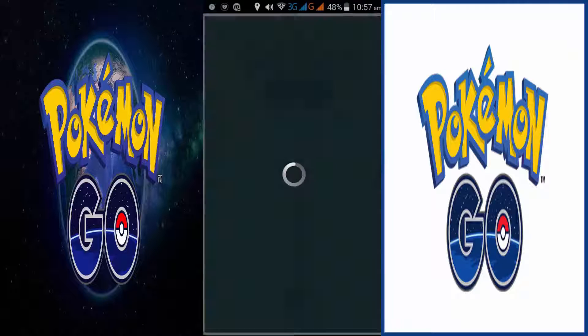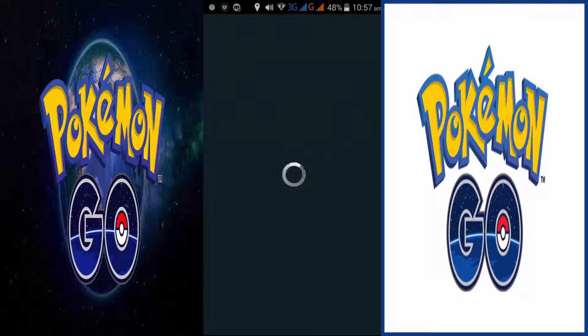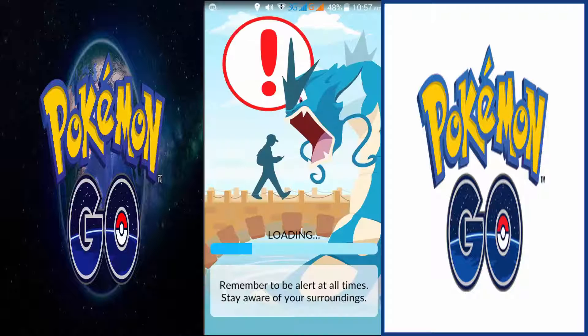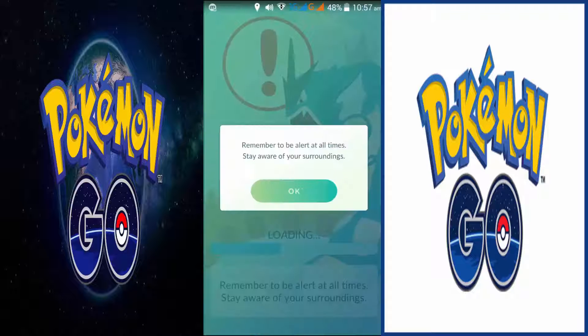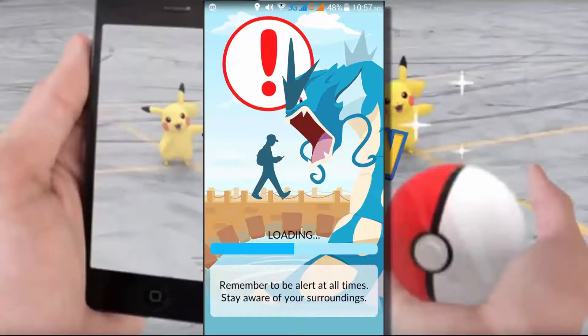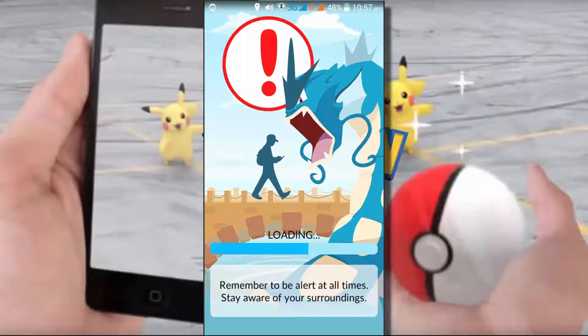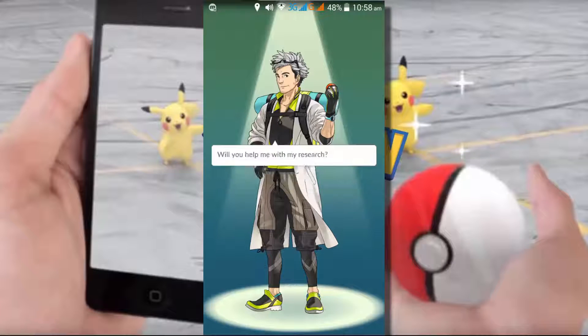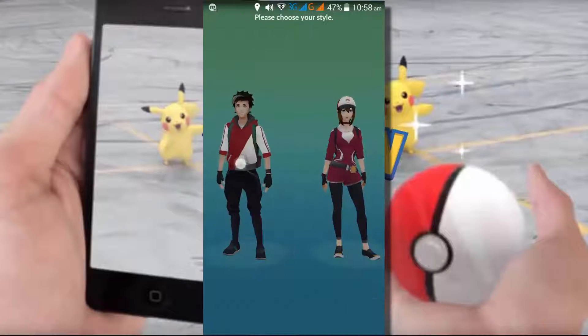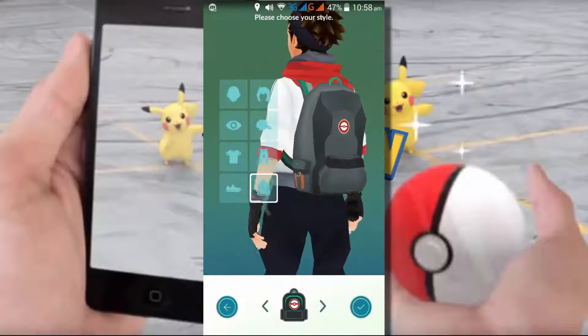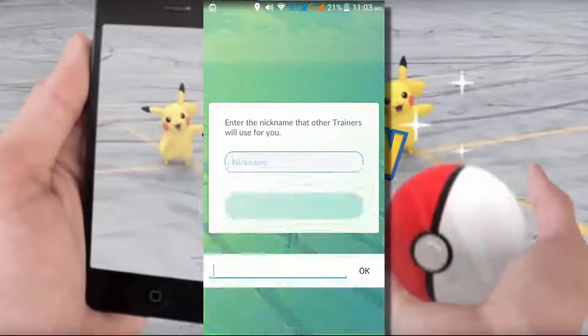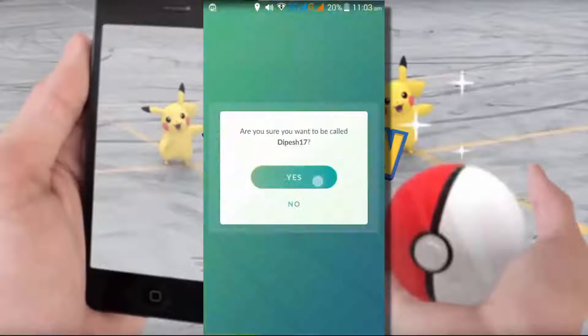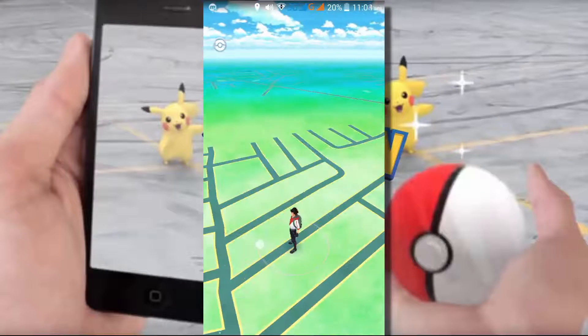Open your game and simply set it up. Accept the terms and conditions, choose your avatar and make game configuration. Here, give your nickname and just click on OK button. Now your game will start.